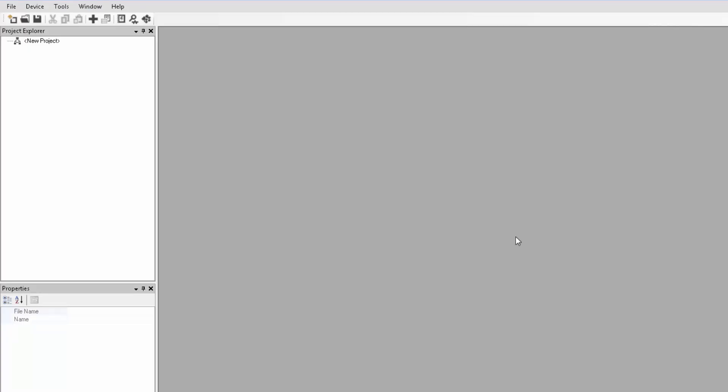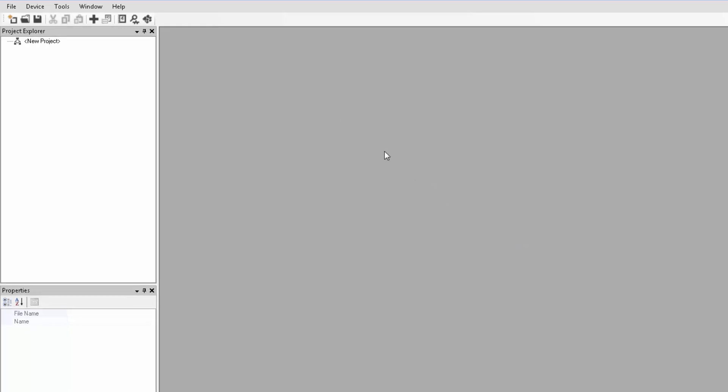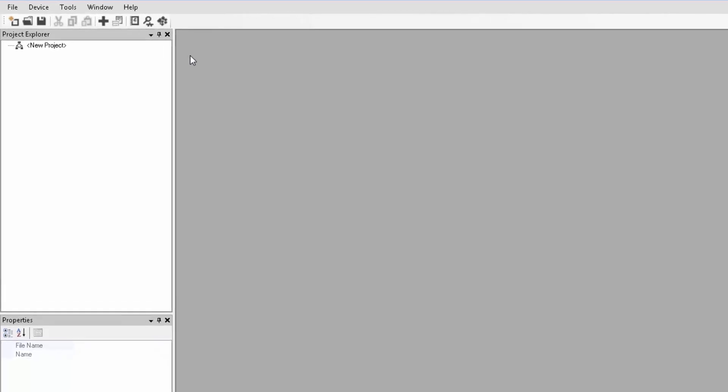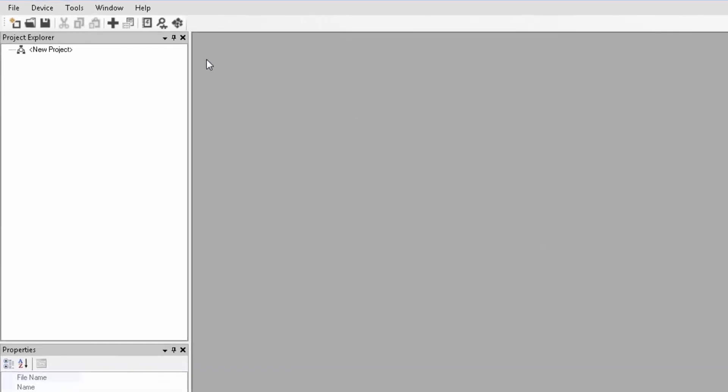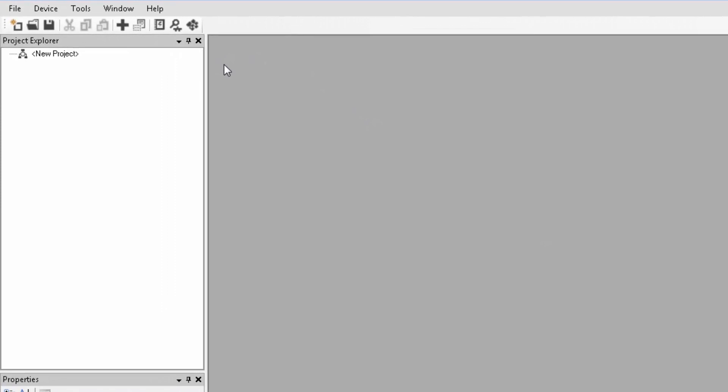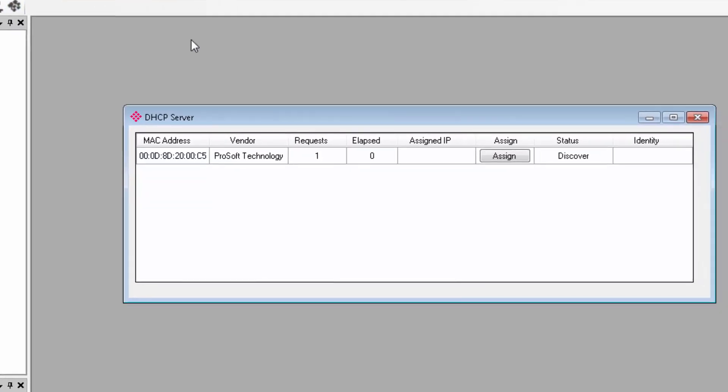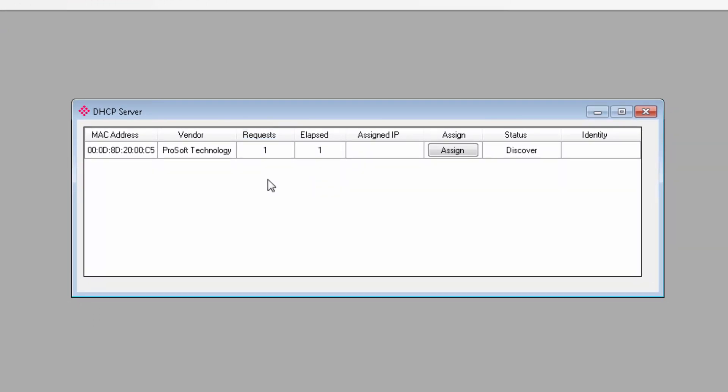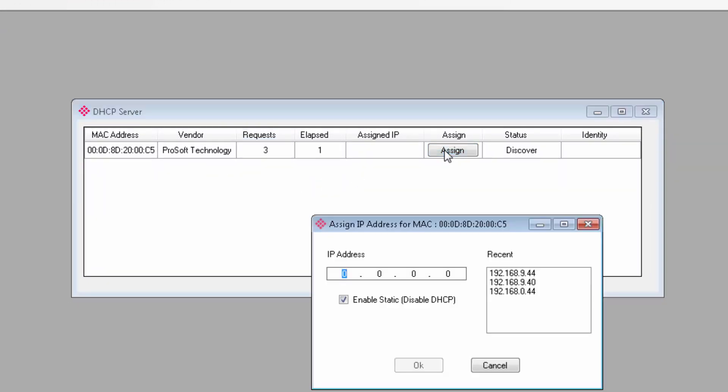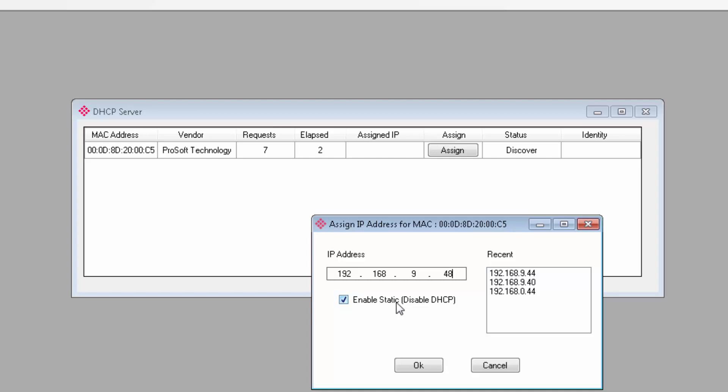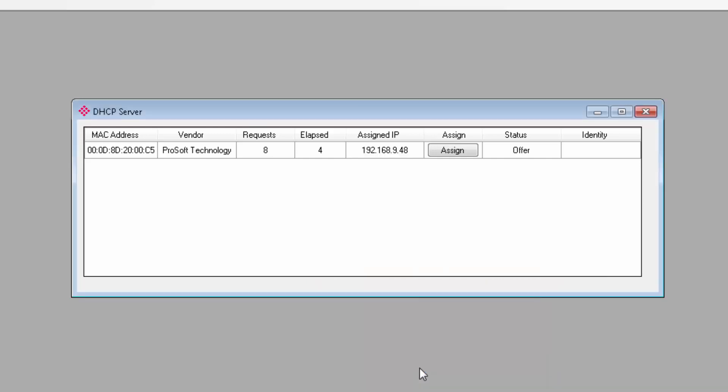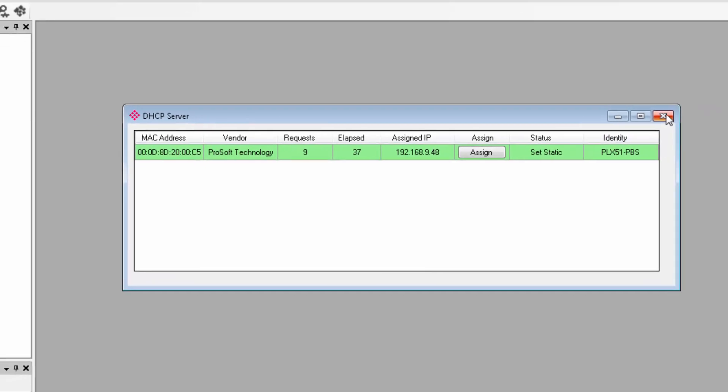The first time you connect the PLX51 to your network, you'll need to launch the DHCP server and assign it an IP address on your subnet. It's this button here in the menu bar. There is our gateway. You can click assign, and on the window that opens, I'll enter the IP address that I know is available on the local network. I'll check the box for a static address and click OK. The bar should turn green, and this will let you know that the gateway is now connected, and we can close this window.